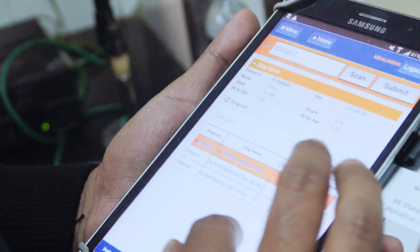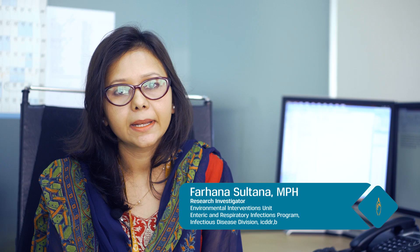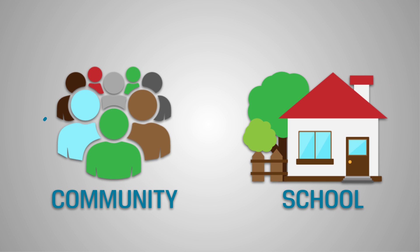Recent studies conducted among communities and schools suggest that soapy water potentially increases hand washing practices at important key times. Soapy water was an acceptable and feasible hand cleansing agent both in rural and urban schools and in low-income urban communities in Bangladesh. Soapy water intervention transcended the classic barriers of cost and access to hand washing facilities in schools, and school teachers and school management committee members covered the recurring cost of soapy water even after the project ended.